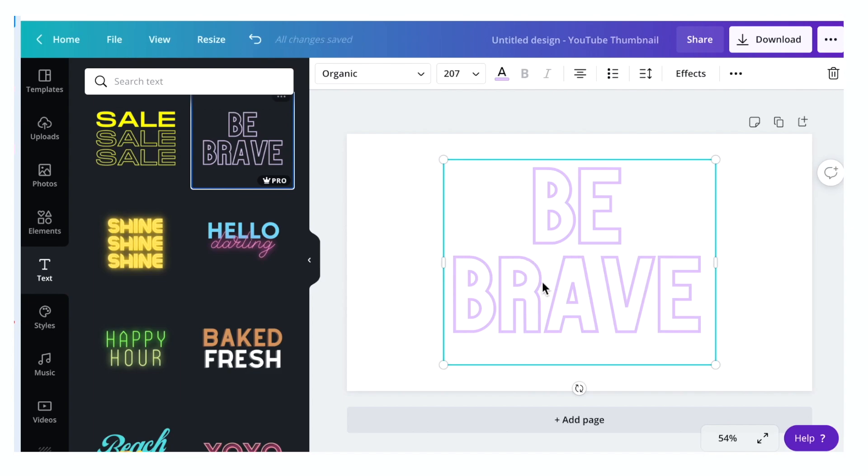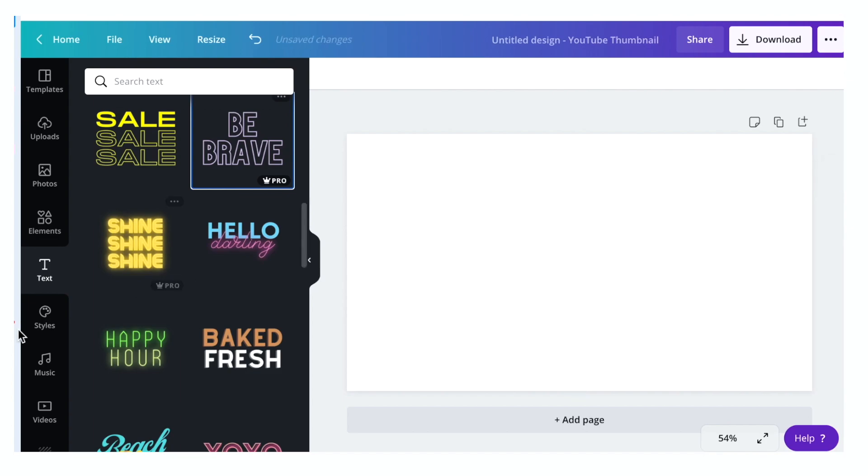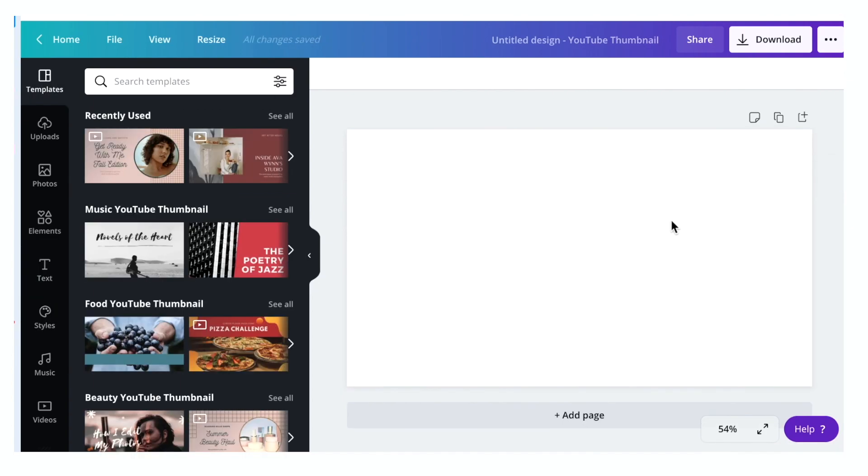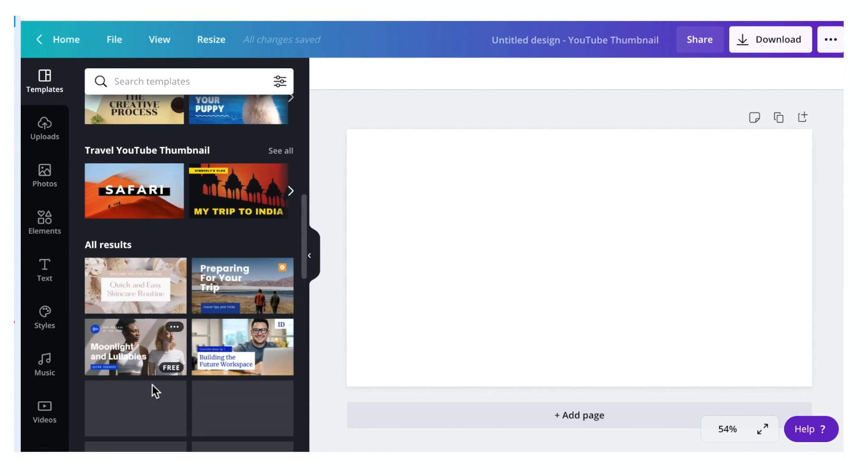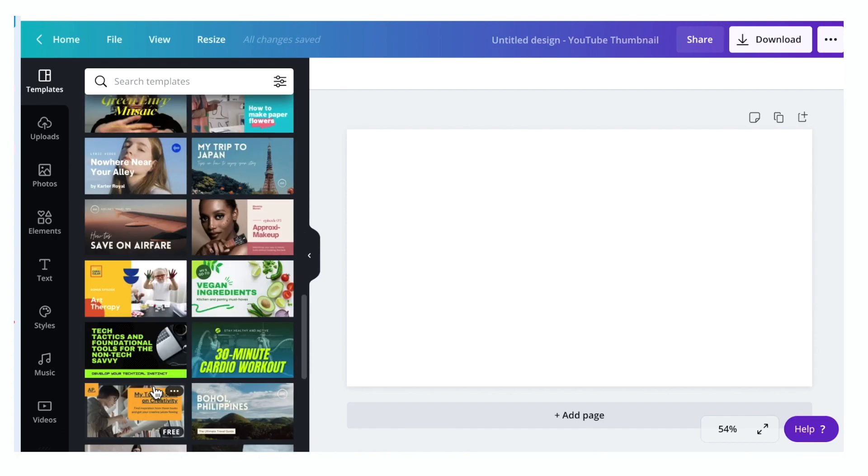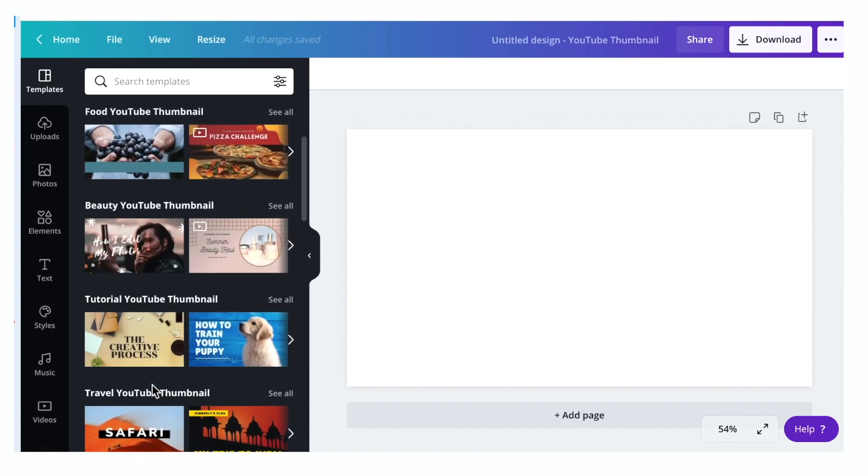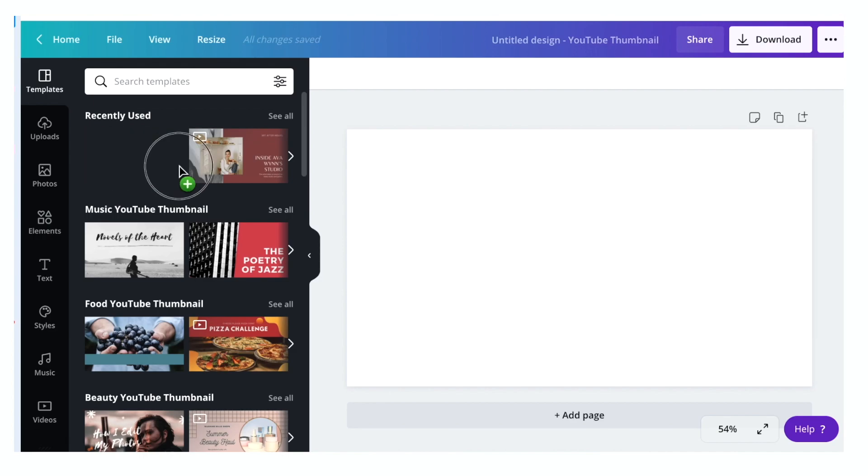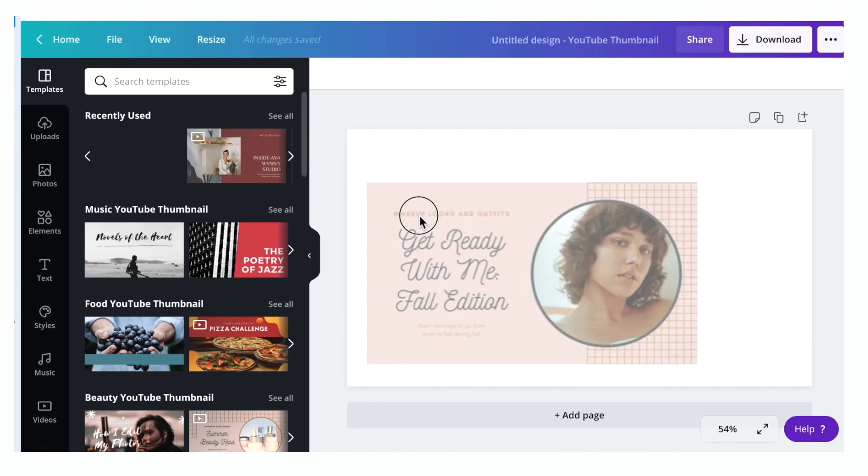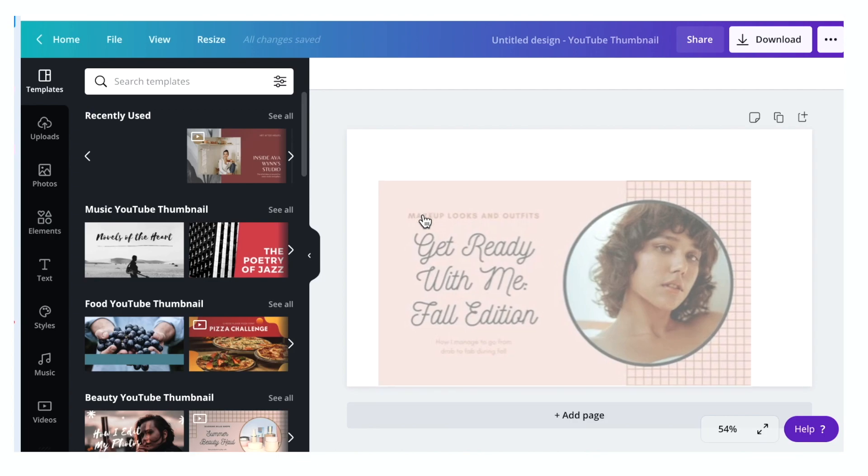Now let's go back to templates. There are lots of template designs here that you can use for free. Let's say if you want it like this one, just click the image, drag and drop into the canvas area.